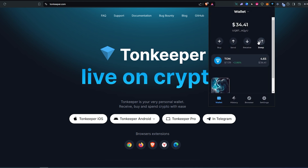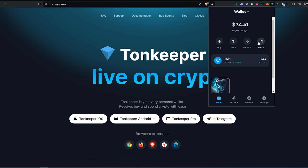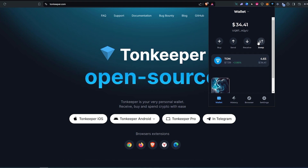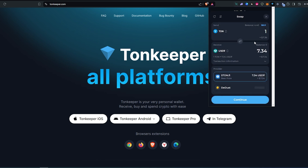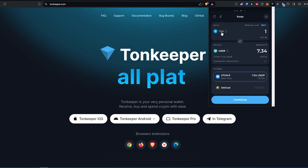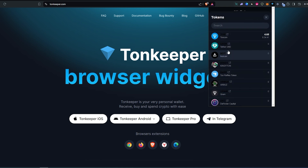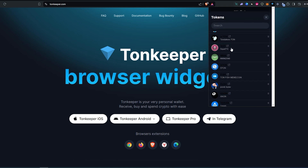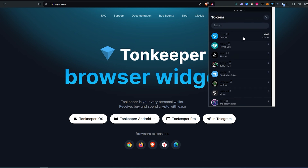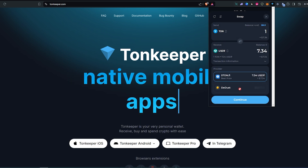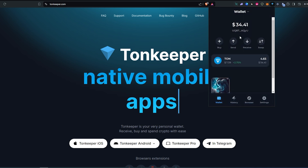And then you can swap. Let's say you already purchased some TON coin and you decide to invest in some kind of meme coin on the TON network. You can just press Swap, choose what you're changing from TON, expand the list, and search for any coin you would like to invest in. Then just press Continue and go through the swap process.